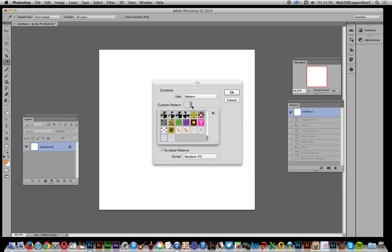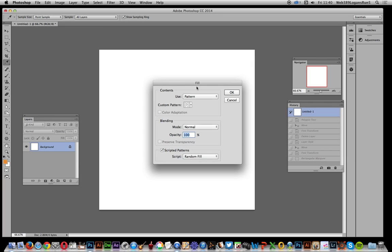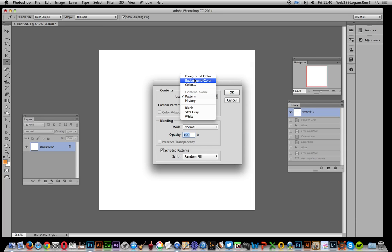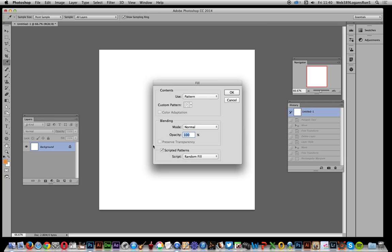Go down because these ones are test ones, I don't want to select those. So I'm going to set pattern 113. Now you can't actually see the pattern option there, it should be on. You might have foreground color as default, so pattern there. And you want scripted patterns to be clicked there.